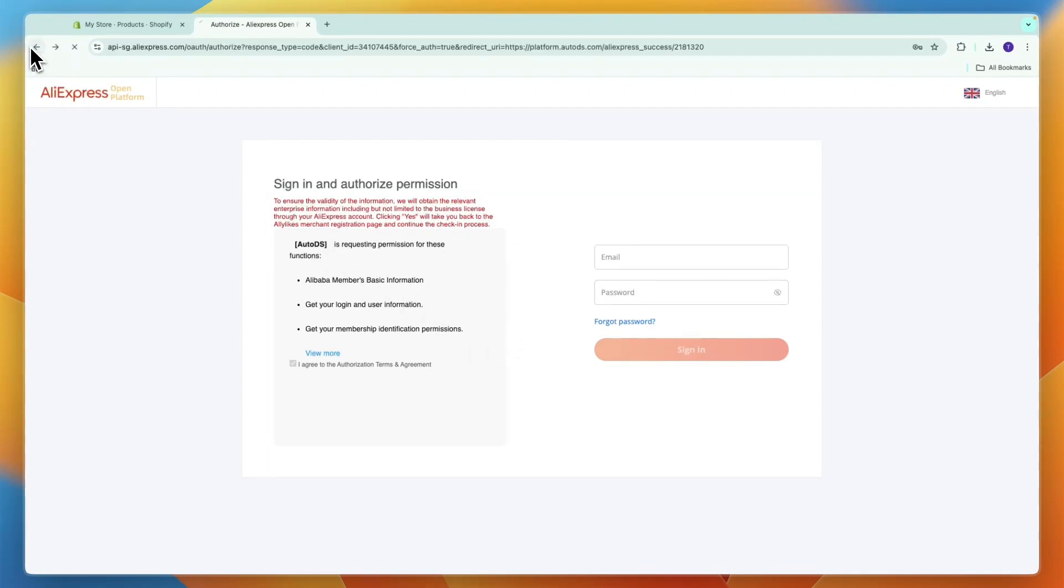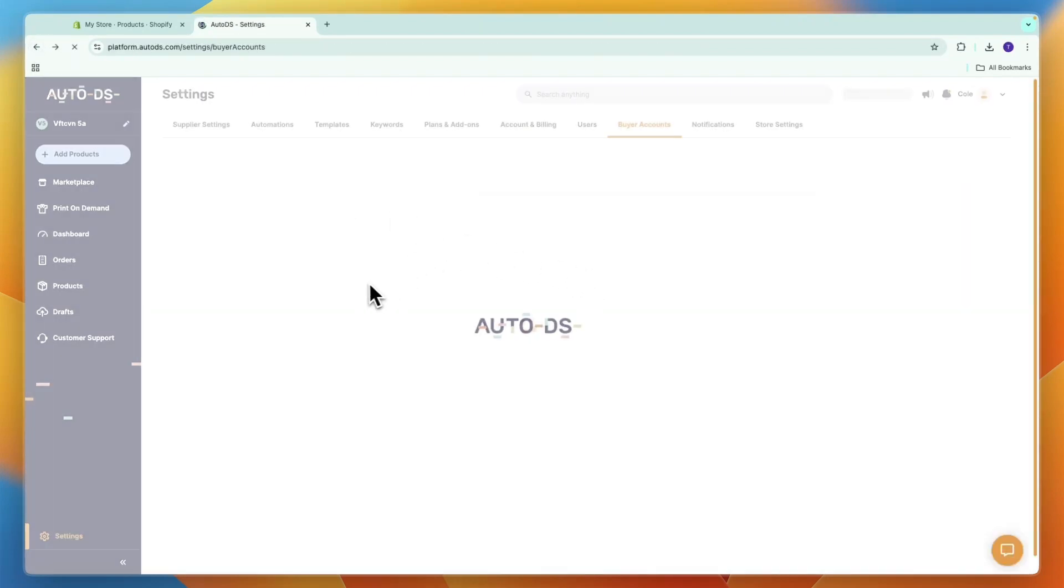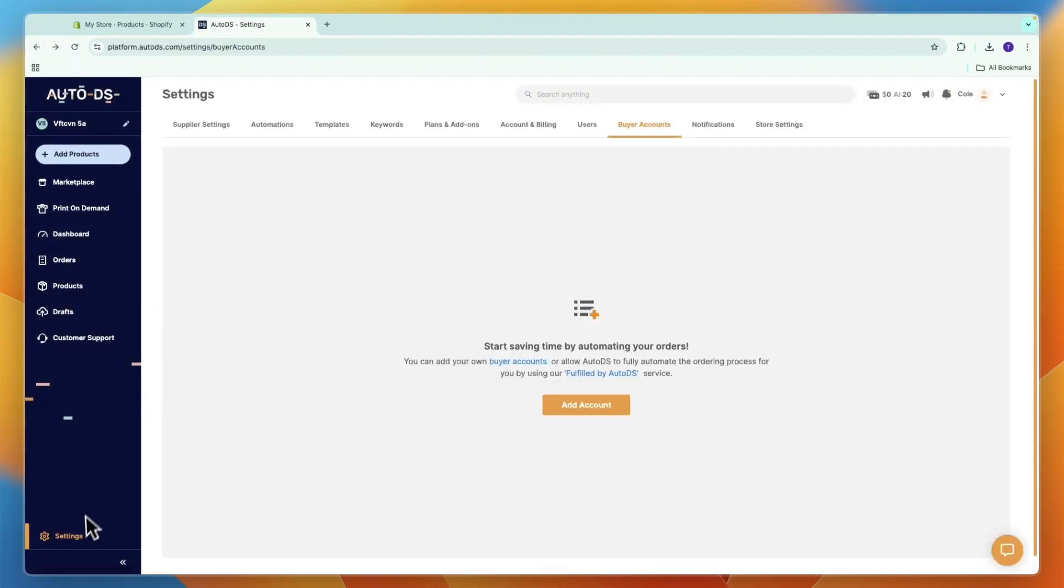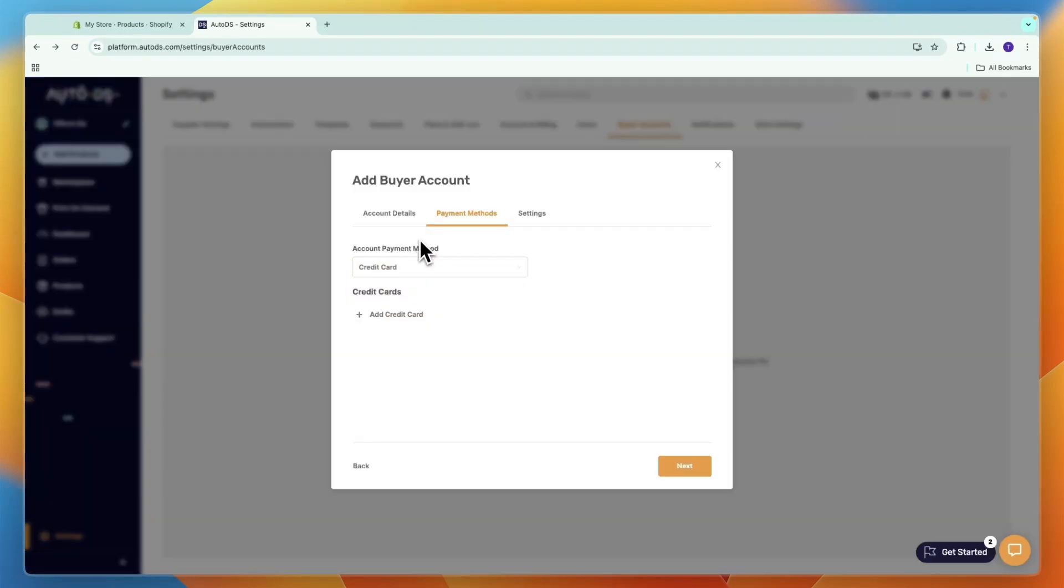After signing in, enter your payment details to pay for the products. In this case, only credit card and gift card are available.